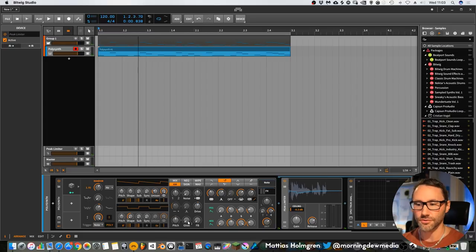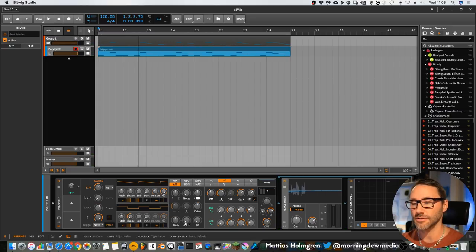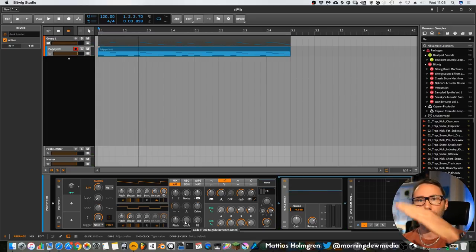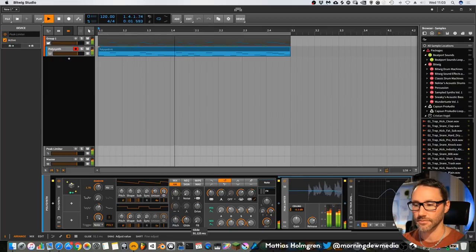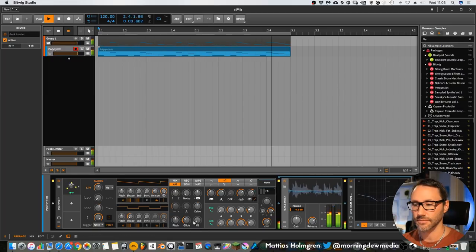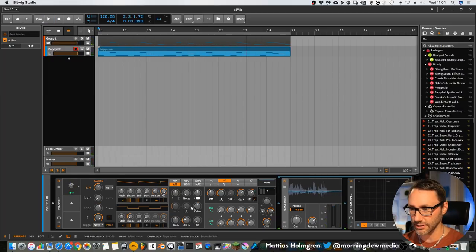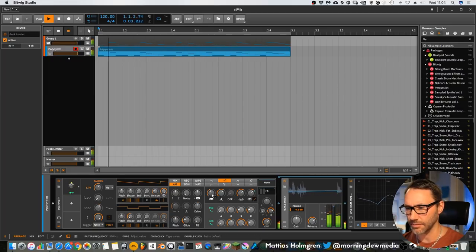We can also introduce some glide to this, so that the notes will glide into each other. Not too much glide in this sound, maybe.